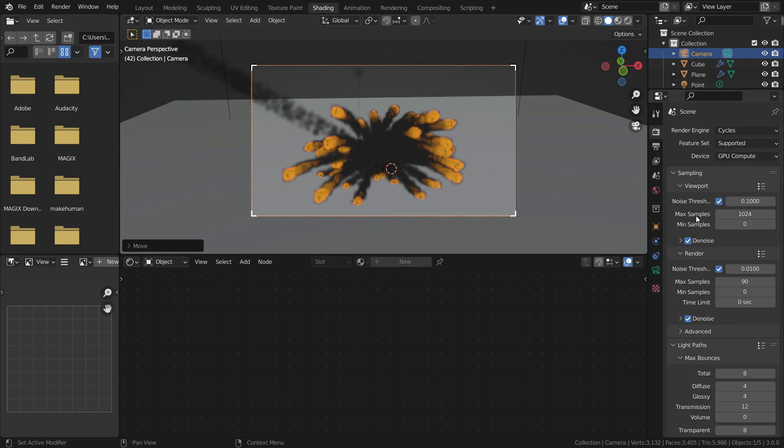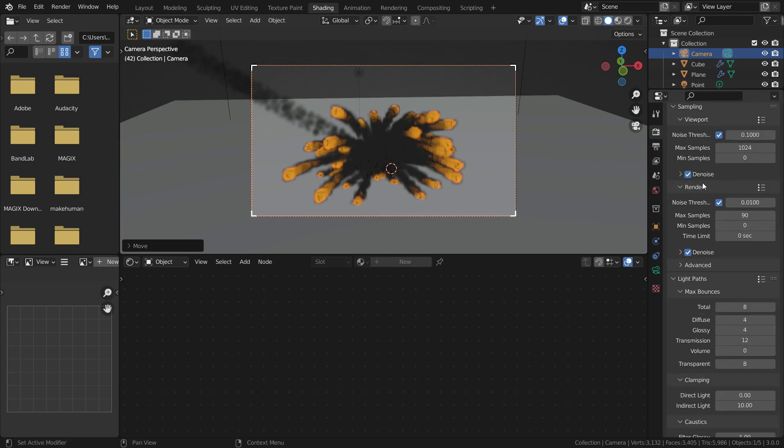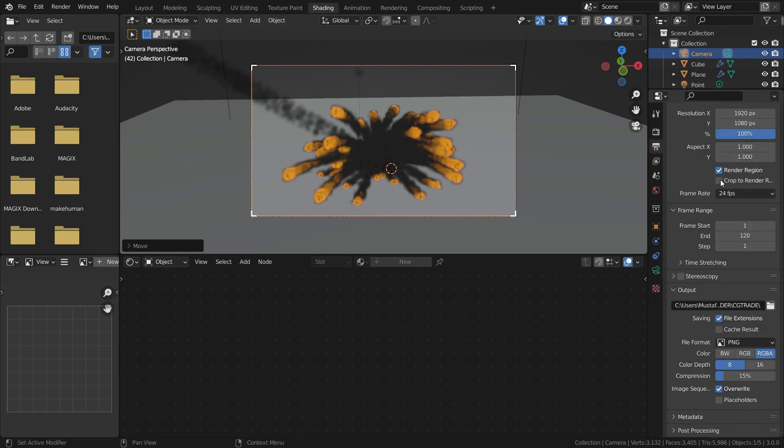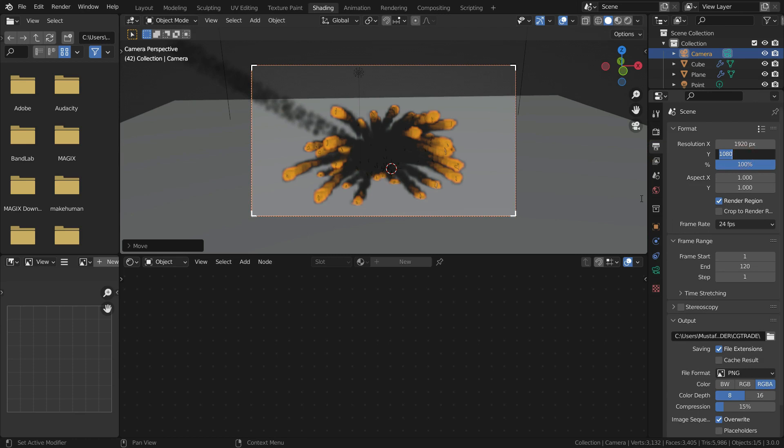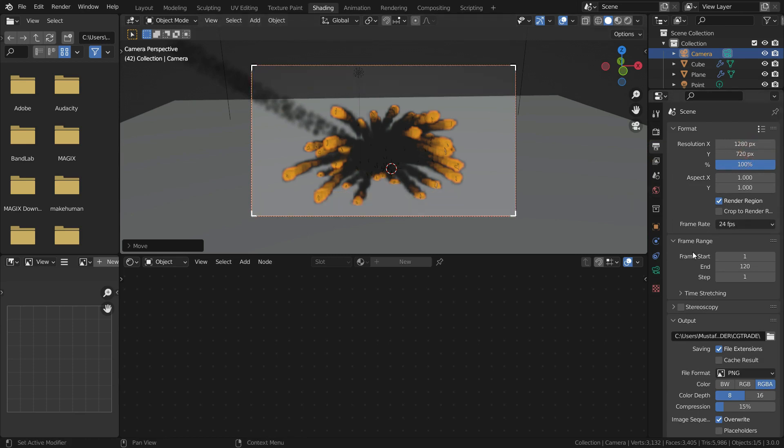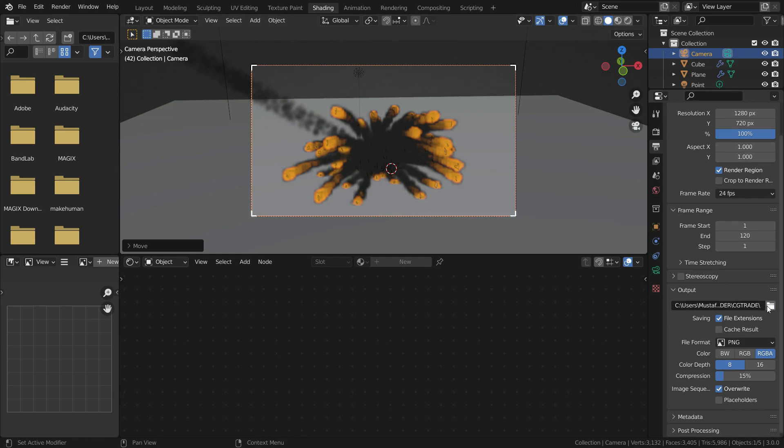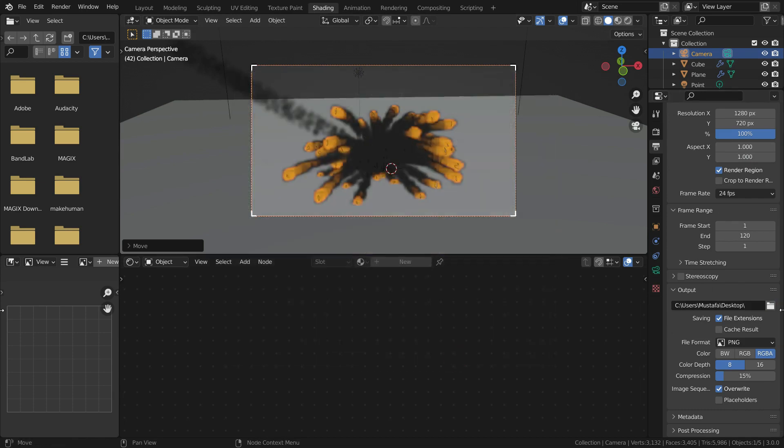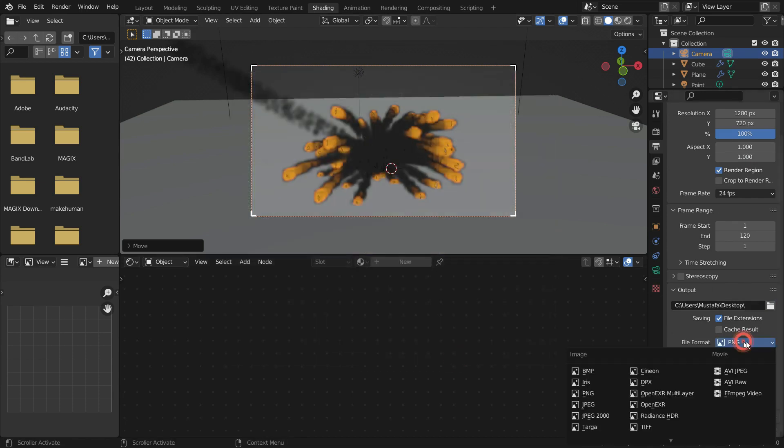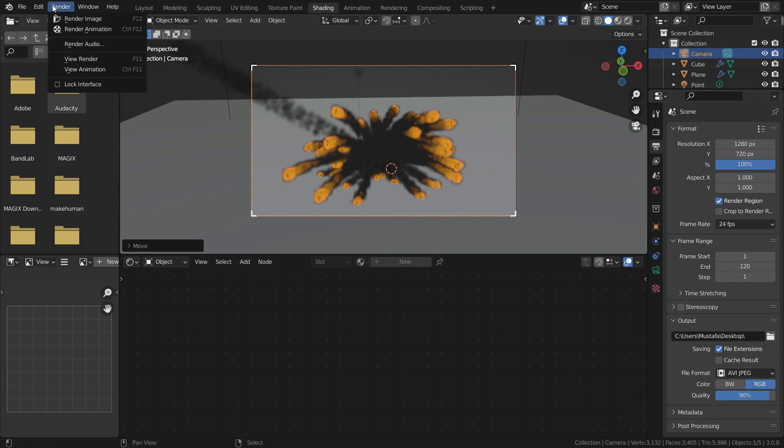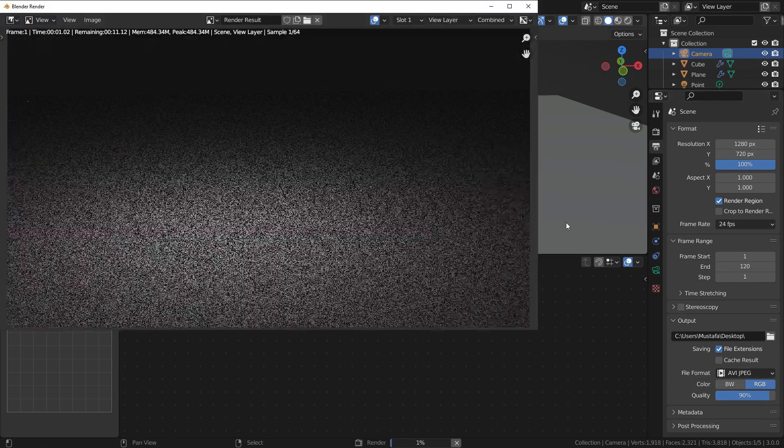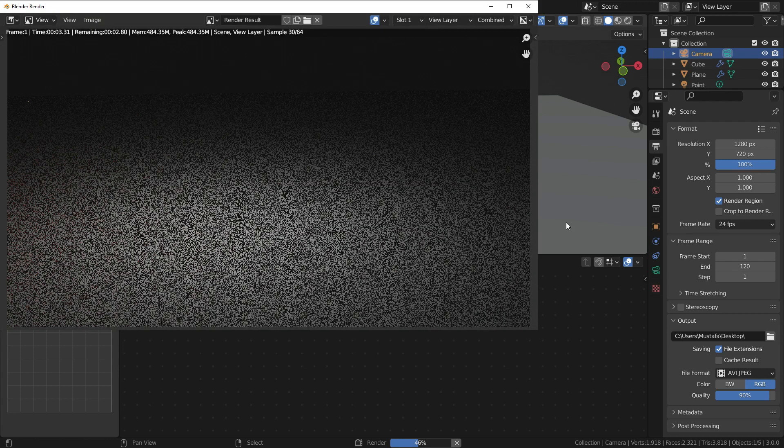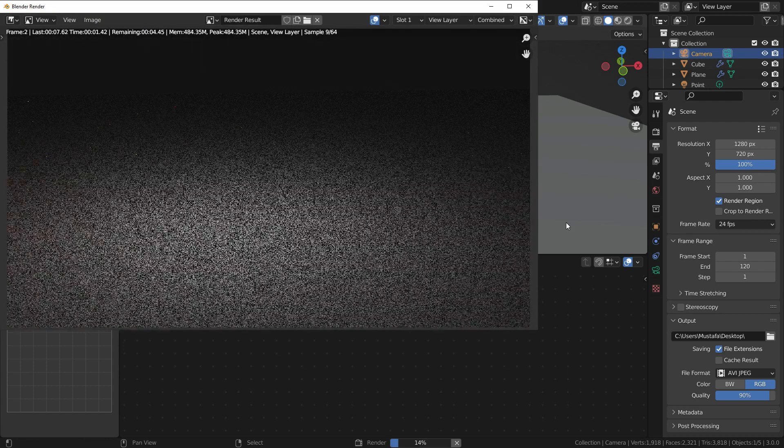After adjusting the camera angle, click on the render properties tab. In the render section, set the maximum sample value to 64. Be sure that render denoise is enabled. Click on the output properties tab. Set the resolution to 720 pixels. Select output file path. Choose the file format as AVI JPEG. Go to render menu and render animation. It may take longer time according to your computer performance and render settings.